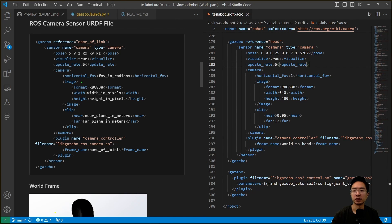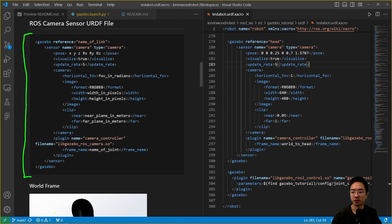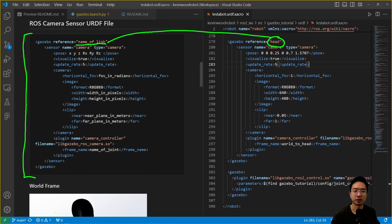Now let's take a look at the ROS camera sensor URDF file. The general structure of the part that you need to add to your URDF file is this region here on the left. This is the general structure, and what you have is the camera reference here. This is going to be the name of your link, and in our case we're calling that head. You can see right here, we have this head.